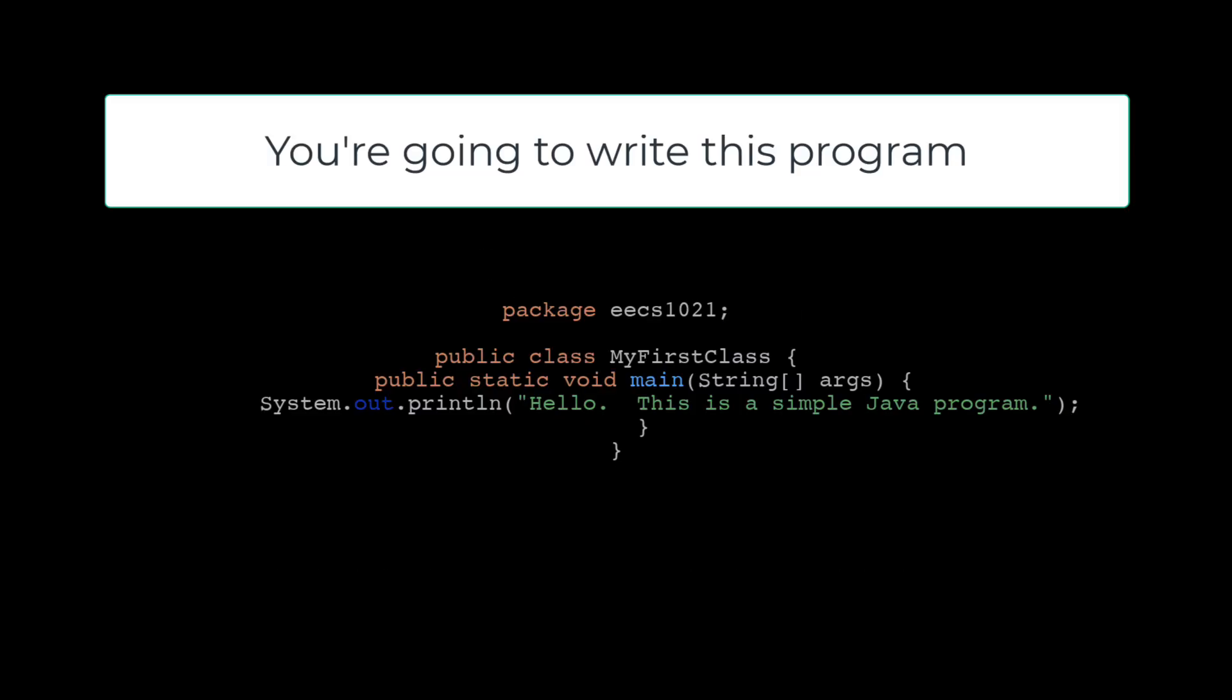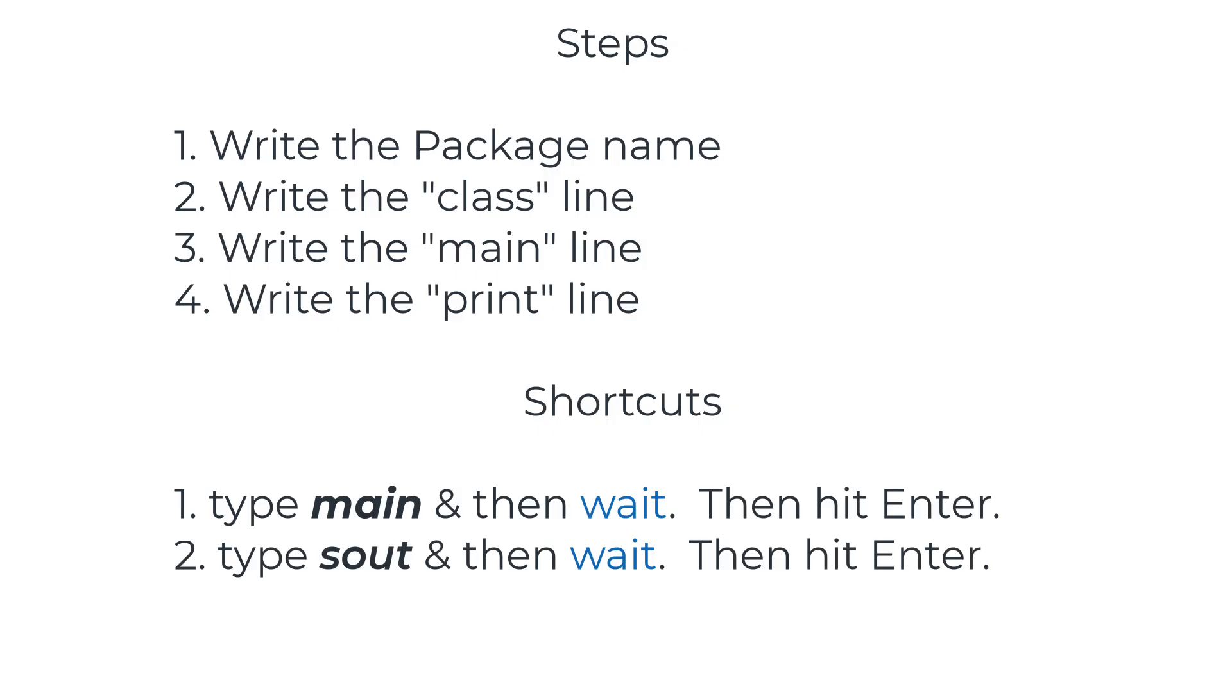We're going to write a very simple Java program with these elements in it: a package, a class, a main method, and a print statement. So we're going to have those four major elements—a package with a name, a class with a name as well, a main method, and a print line. We'll use two shortcuts for main and sout.